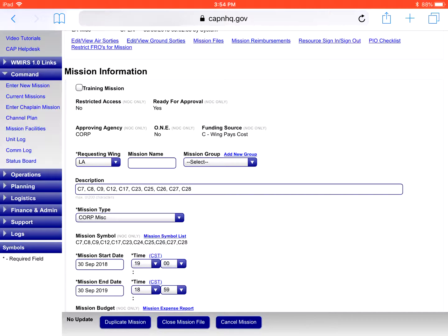Hello, welcome to CapTech. In this edition we're going to show you how to take the Google KML file we previously created and uploaded to Wimmers, download it, and then import it into ForeFlight. This works best for mission scanners, mission observers, and mission pilots to help them take those files and plan their mission.